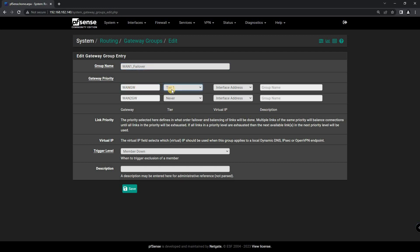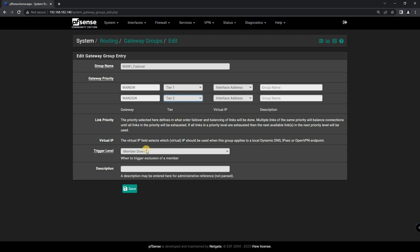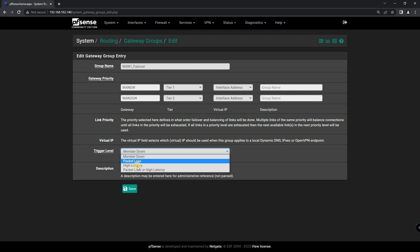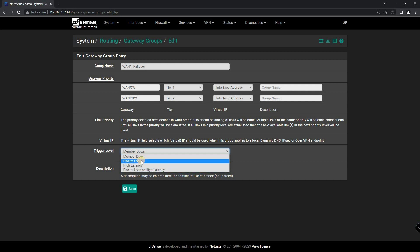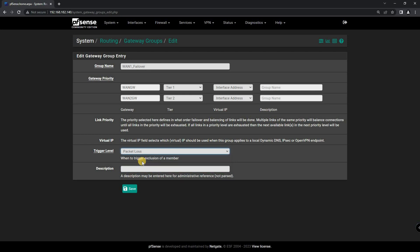Tier 1 is Priority Level 1 and Tier 2 is Priority Level 2. You can also set up a Failover Rule. You can choose from a variety of options such as Member Down, Packet Loss, High Latency and Packet Loss, or High Latency, which will automatically switch to a secondary connection if the primary connection goes down. I'm using Trigger Level as Packet Loss — you can choose it as your own.